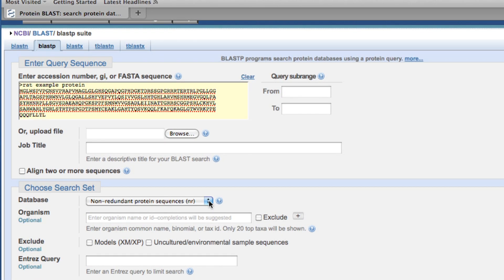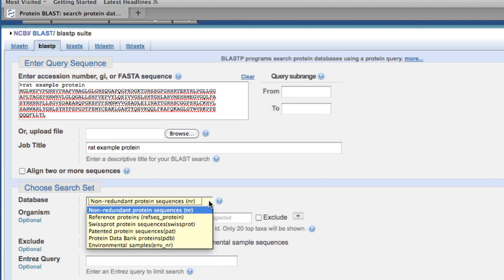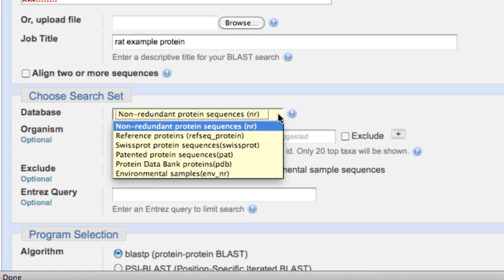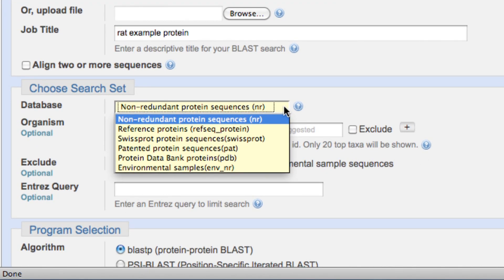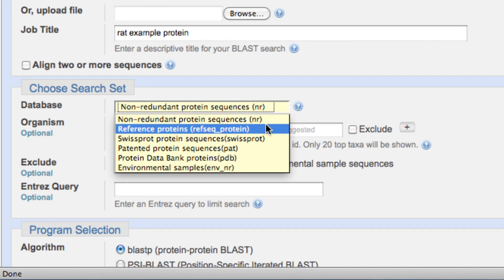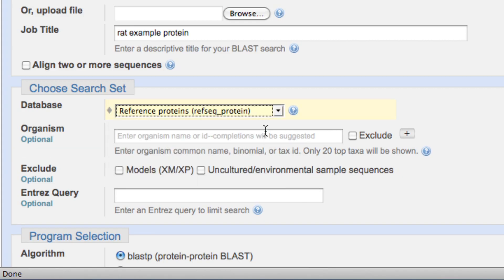The NR database, or the non-redundant database, is actually a very broad database that does include redundant sequences. I'm going to use a little bit higher quality database — a secondary database called the reference proteins. What that will do is limit my output so I don't get duplicate sequences in my output.